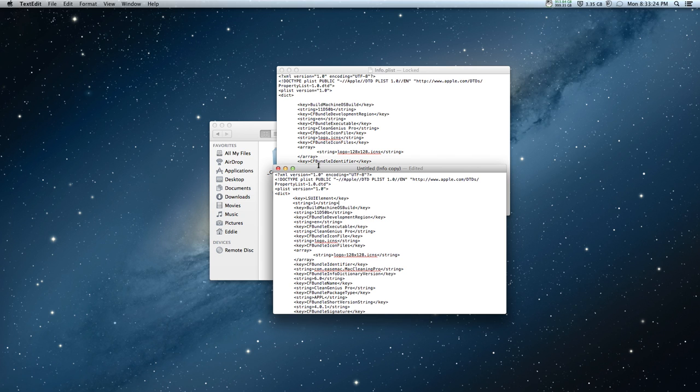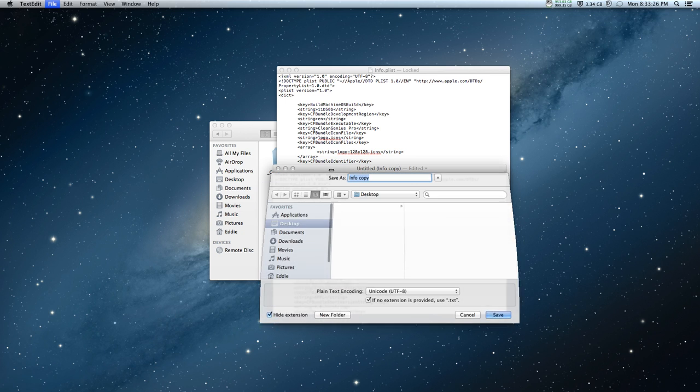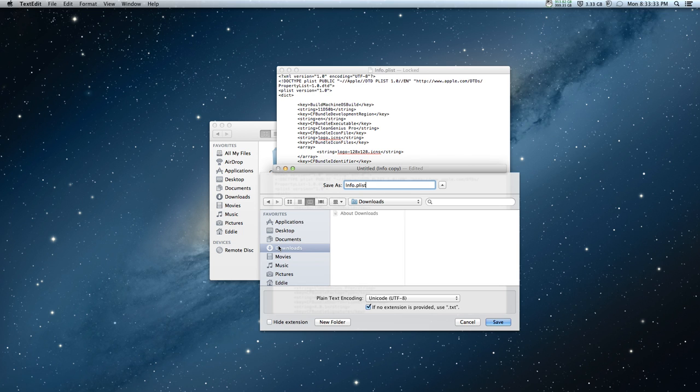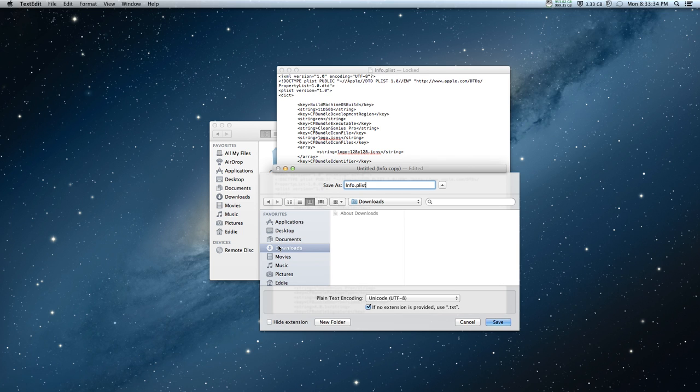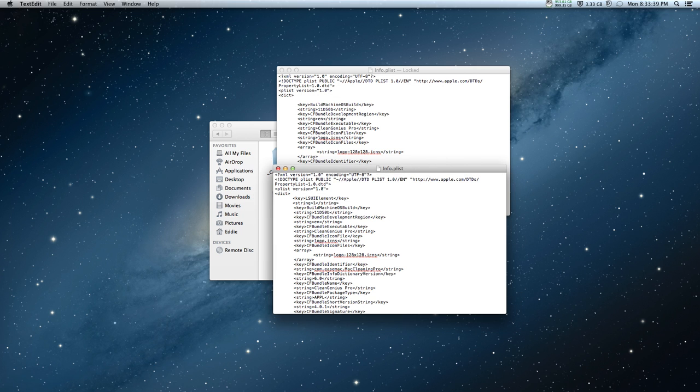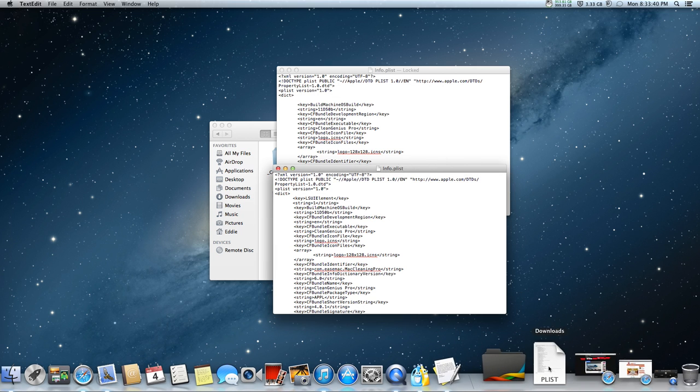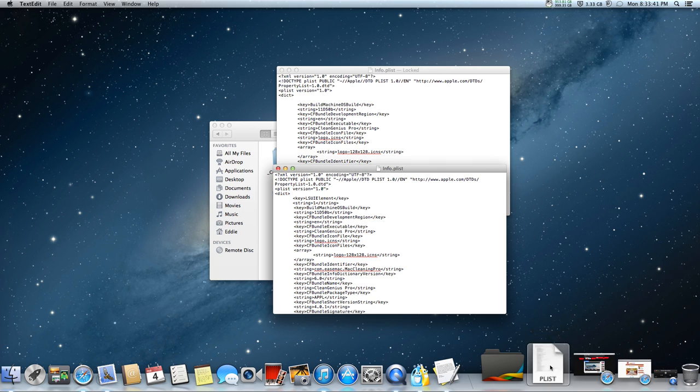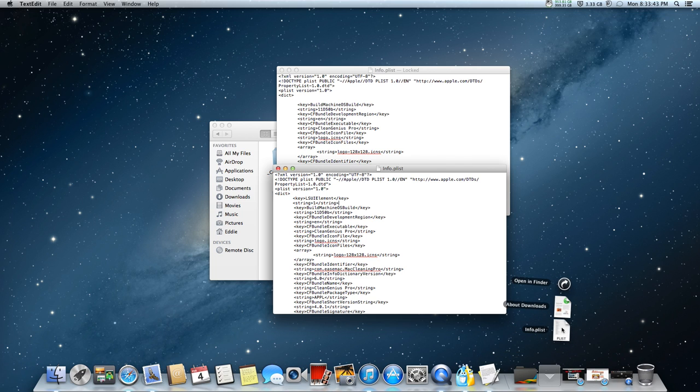Once you have that just save and rename it to info.plist and I'm going to save it to my downloads. It should be my downloads because for some reason it won't save to my desktop.